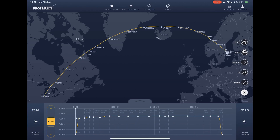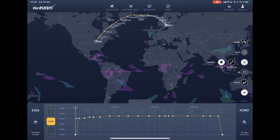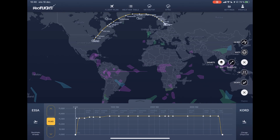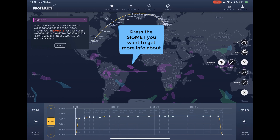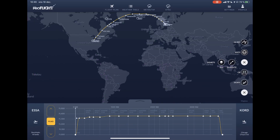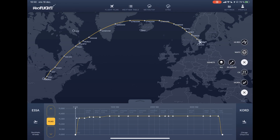Further down we have SIGMETs. If you select all, you can see all the SIGMETs globally. You can select specific SIGMETs to get the detailed information. You also have an on-route filter to check if there are any SIGMETs affecting the flight route.